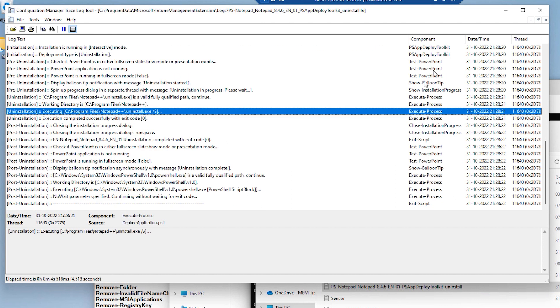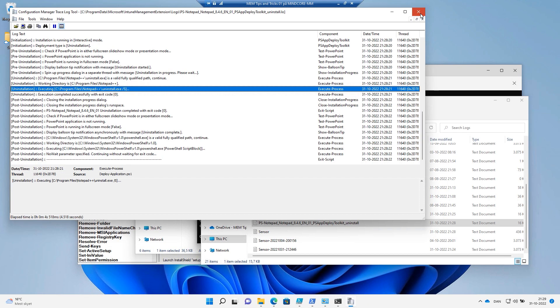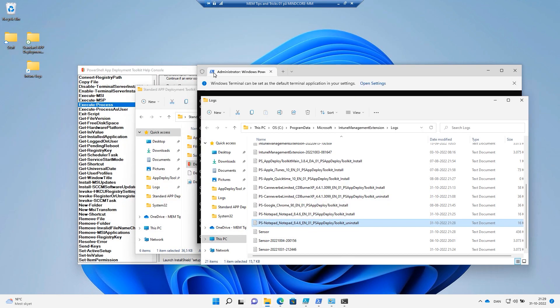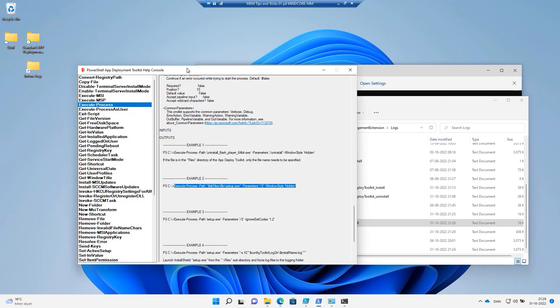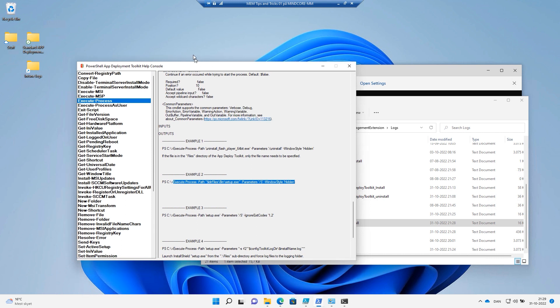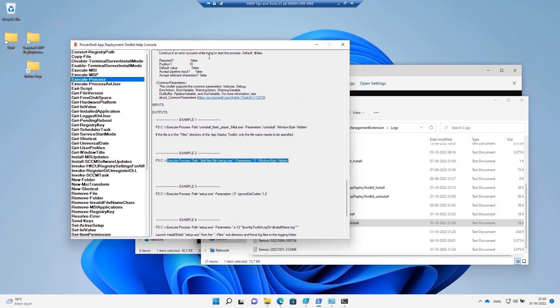So we have a framework here that can install MSI packages. It can install executables. And it's very easy. And we have extended the logging to do the hard work for us as well. So this was the, I guess, three most used processes or functions inside PowerShell App Deployment Toolkit.